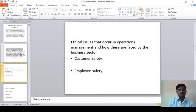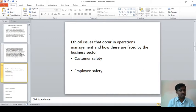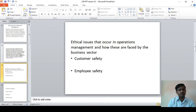Let us discuss one by one what are the ethical issues that occur in operation management and how these are faced by the business sector. The first one is customer safety — that is, while manufacturing a product or service, whether the particular product is safe to the ultimate consumer. Producers have to think whether whatever products are produced by the particular company are safe to the customers.